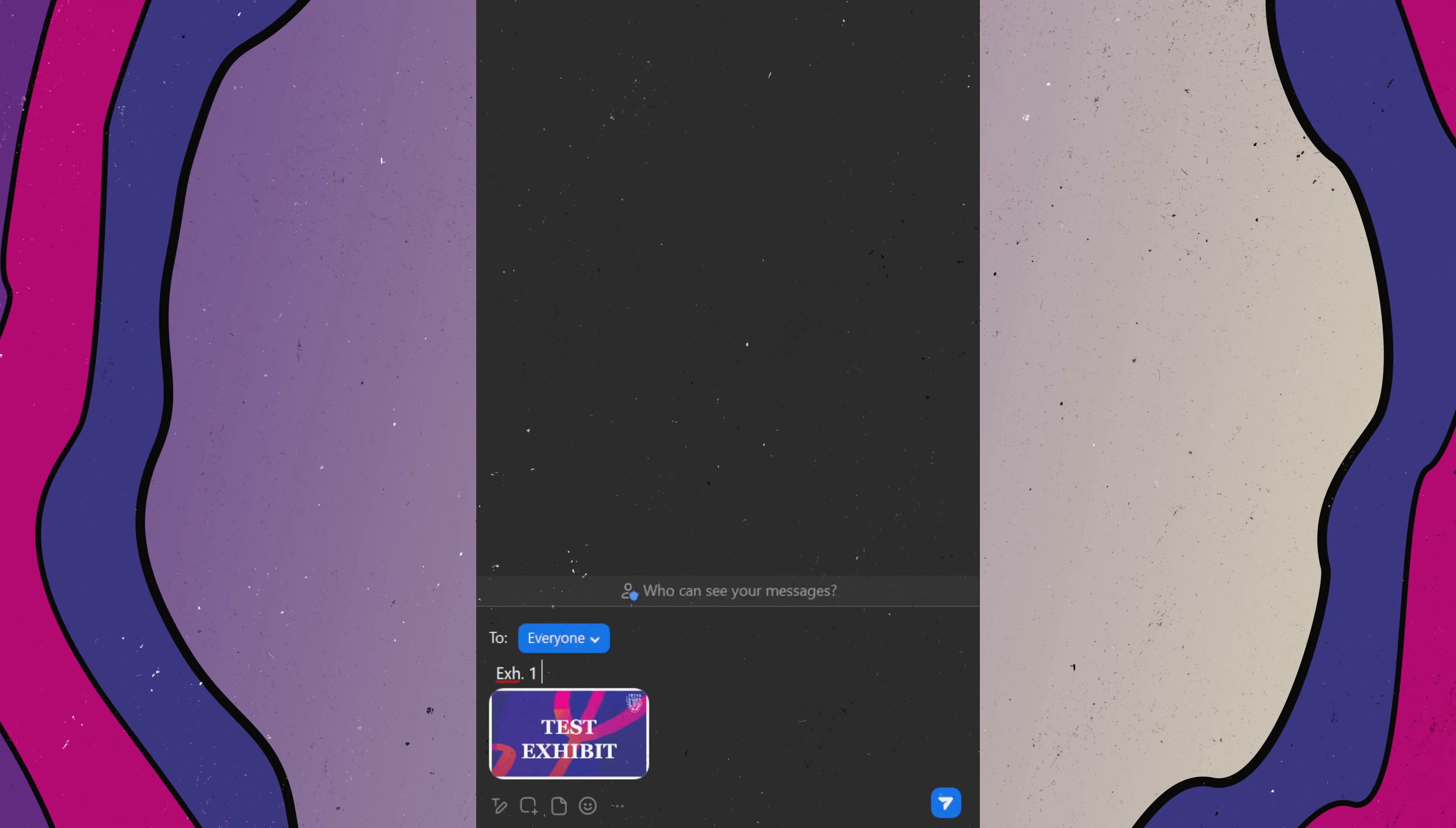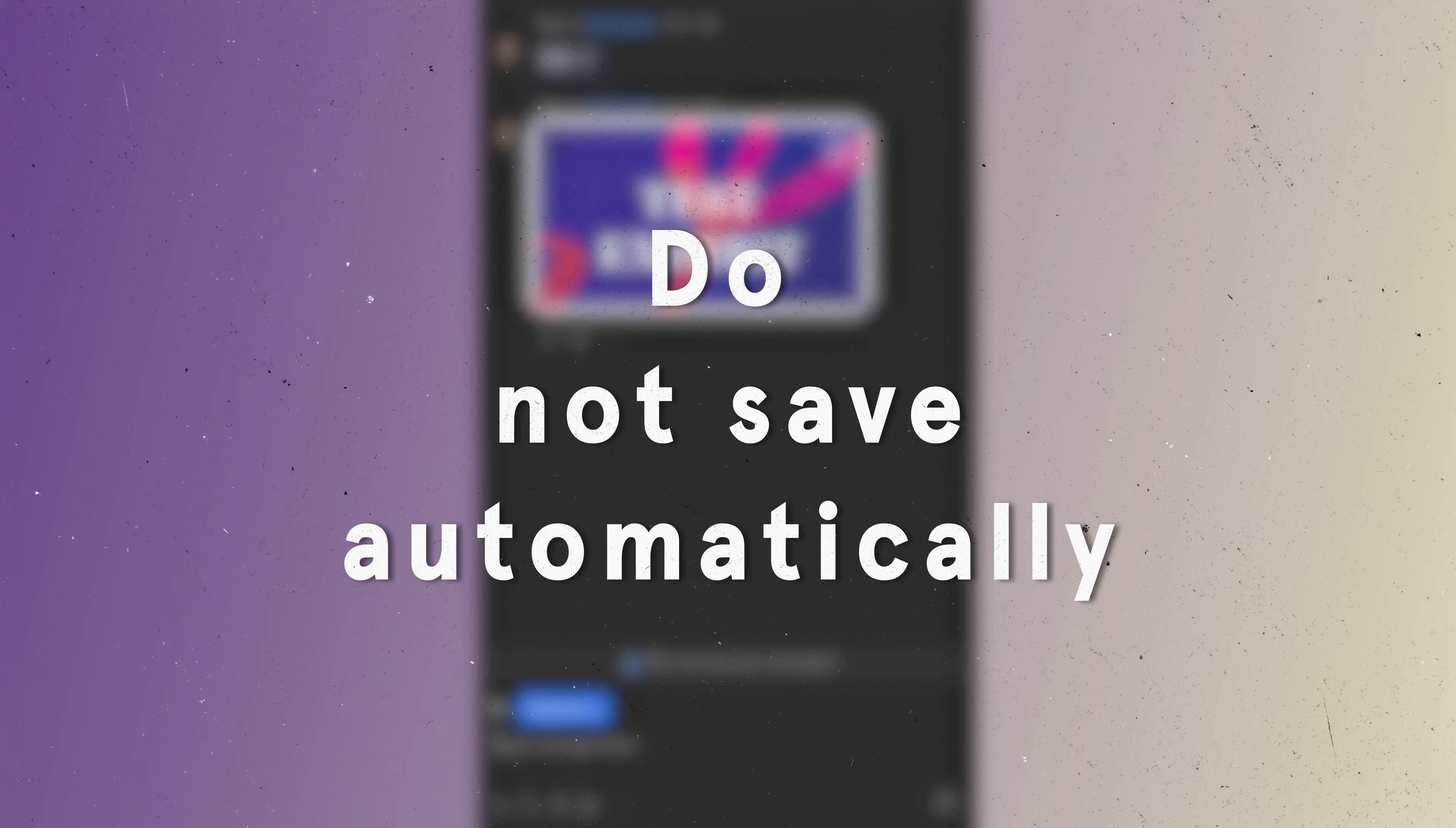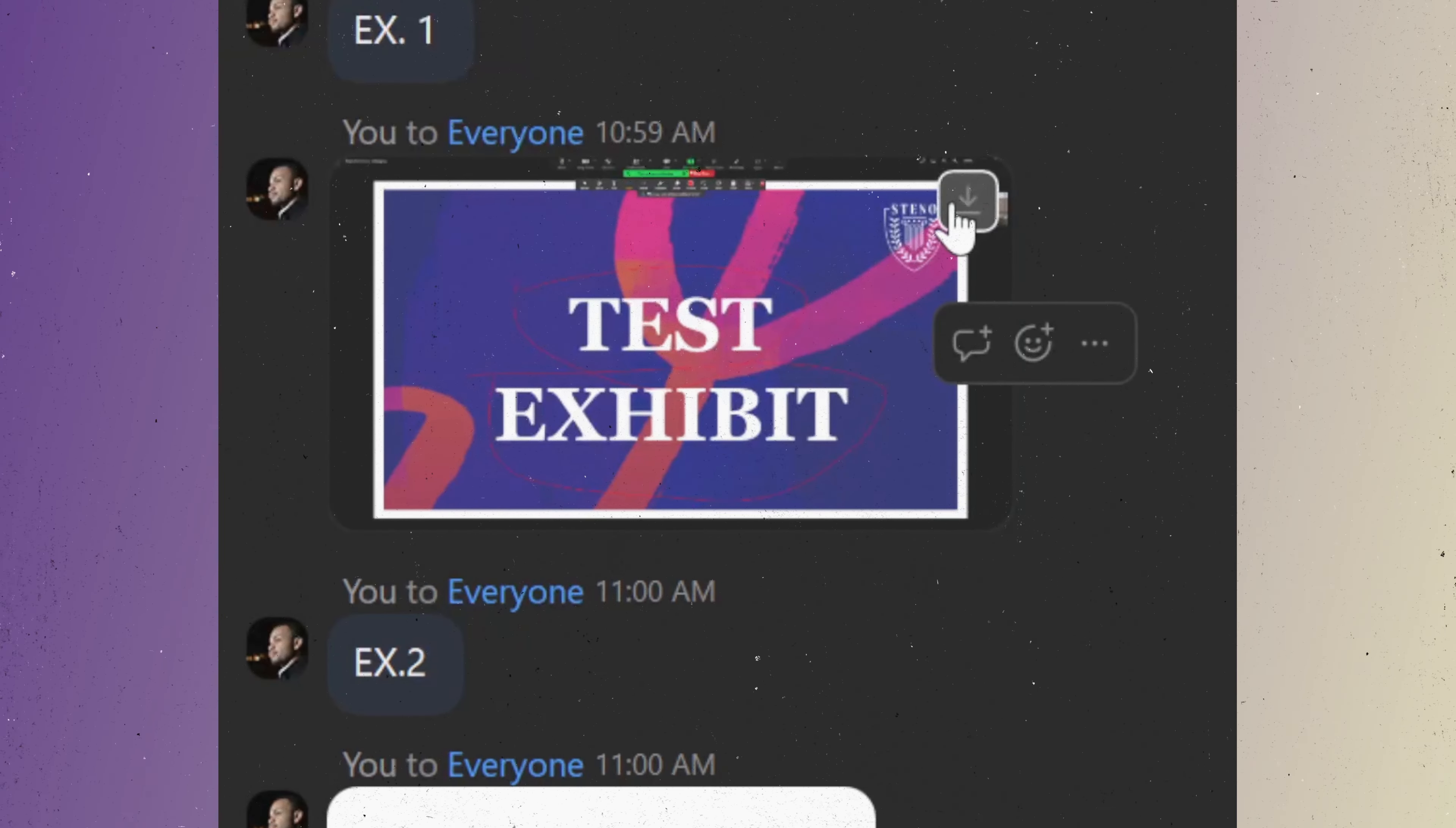First and foremost, exhibits uploaded to Zoom Chat do not save automatically. If you leave the room and come back in, the chat will be empty. So it's important to keep in mind that you need to download the exhibits prior to leaving the room.